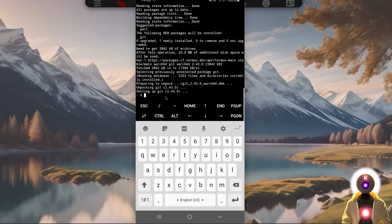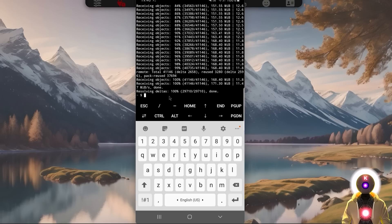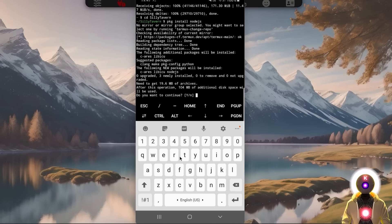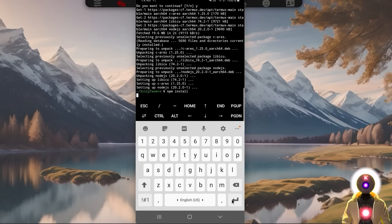Next, you're going to clone the Silly Tavern repository: type git clone and then the URL for the Silly Tavern GitHub, then press Enter. Now that we have the repository cloned, we need to go inside the Silly Tavern folder — type cd SillyTavern, then press Enter. Next, type pkg install nodejs, then press Enter — if it asks you a question, press Y. Then type npm install and press Enter.